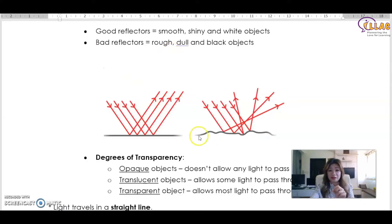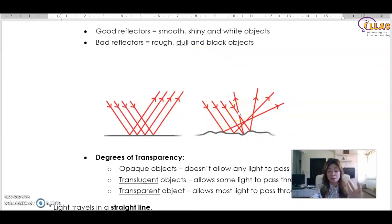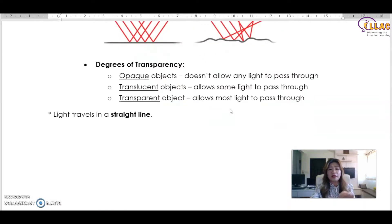Bad reflectors are rough — like a jagged surface. They are dull and black, because they diffuse the light everywhere, making the color appear dark or rough to our eyes, due to the incomplete or diffused light reflection.